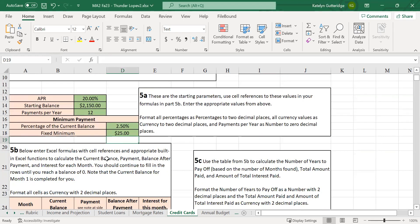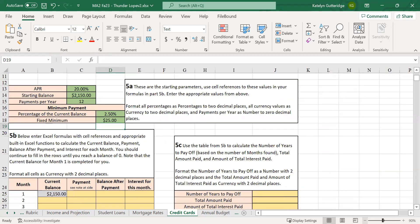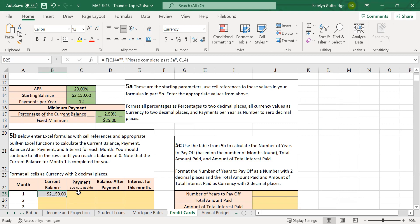Once you have that all filled out, you can move on to part 5b. In part 5b we're going to fill out a table that goes statement by statement through your credit card — we're going to look at how you're going to pay this off month by month, because we're not spending any more money. When you look at this table you're going to see that current balance already sitting in that first cell, and it should match the current balance you put above. For my problem my current balance is $2,150, so that is matching.